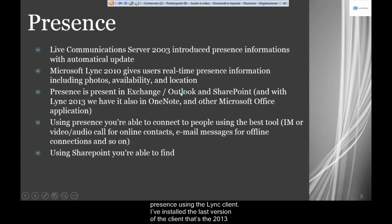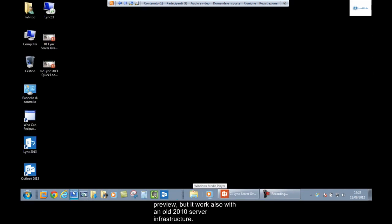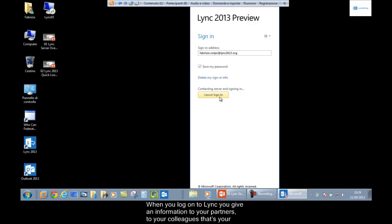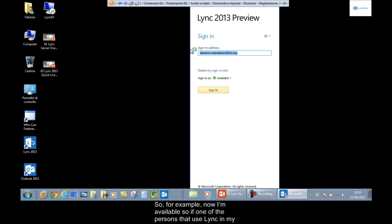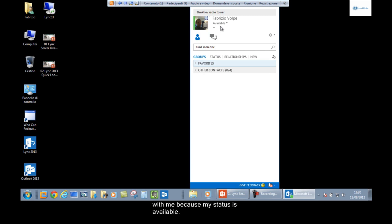I've installed the latest version of the client — the 2013 preview — but it works also with an older 2010 server infrastructure. When you log on to Link, you give your partners and colleagues information about your status. For example, if my status is available, anyone in the company who wants to talk with me knows they can use the phone or launch a video conference.